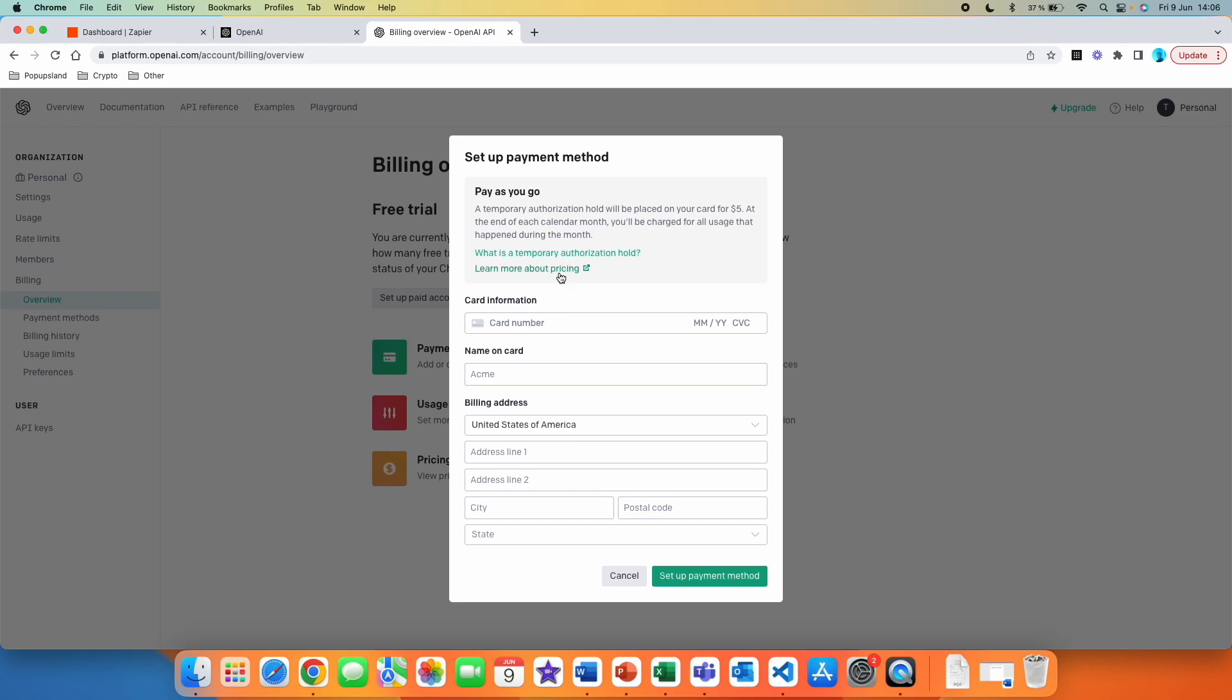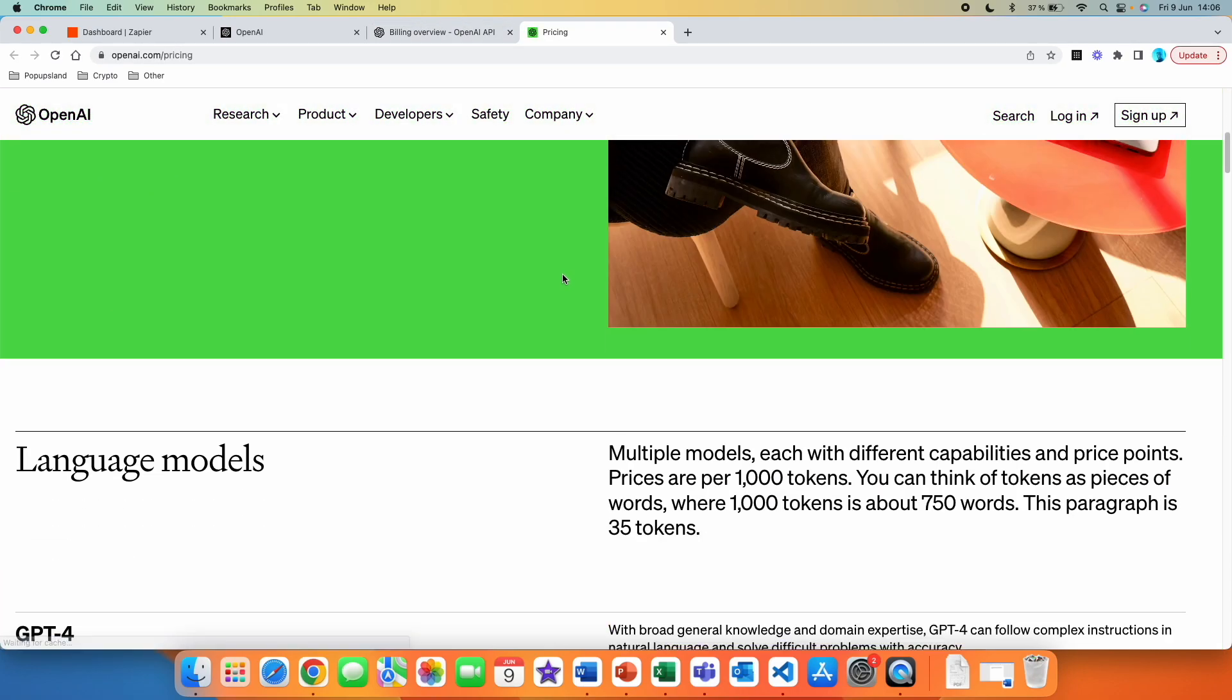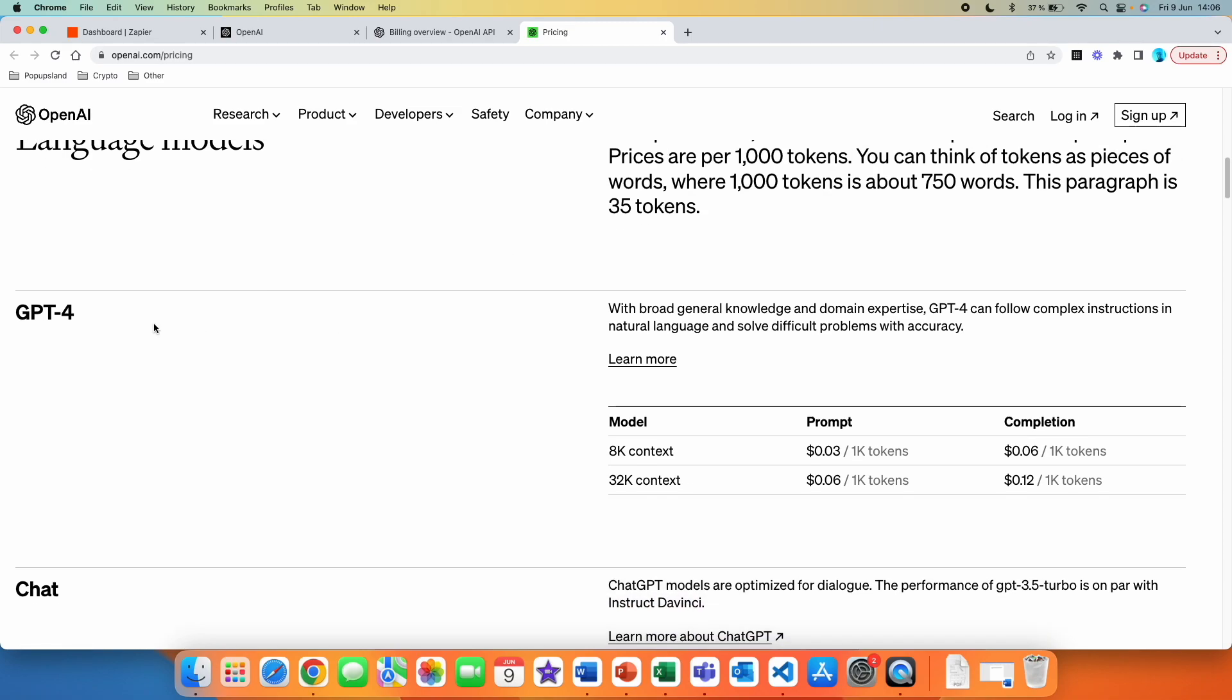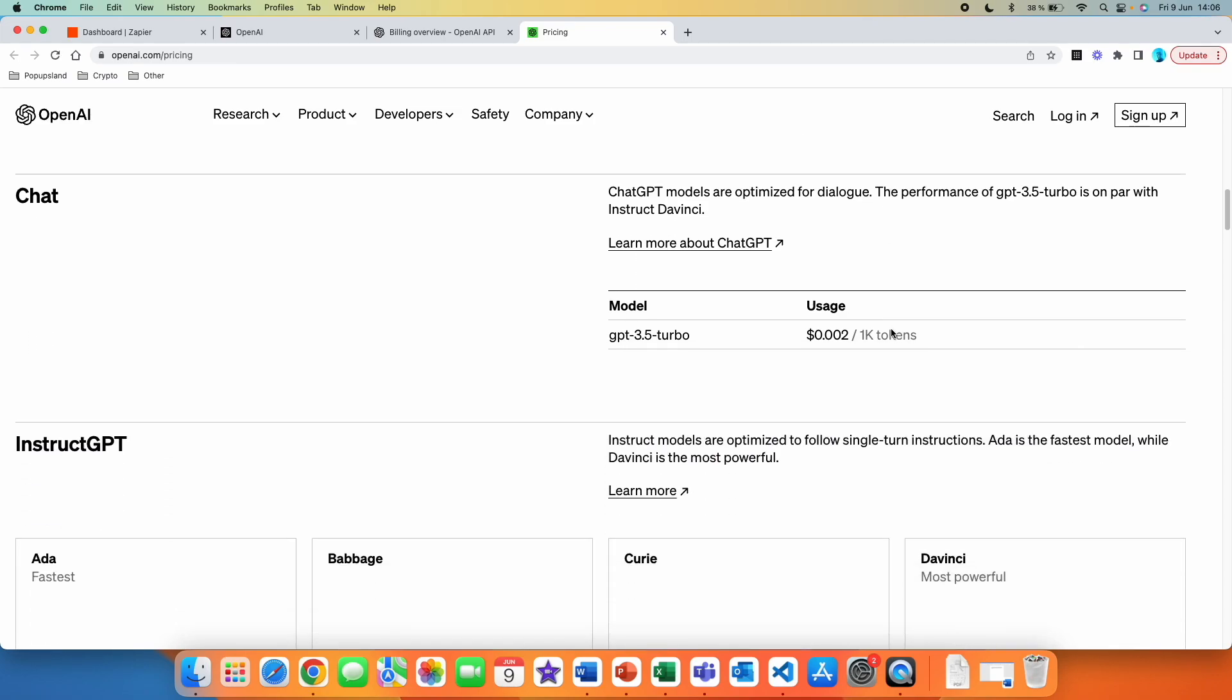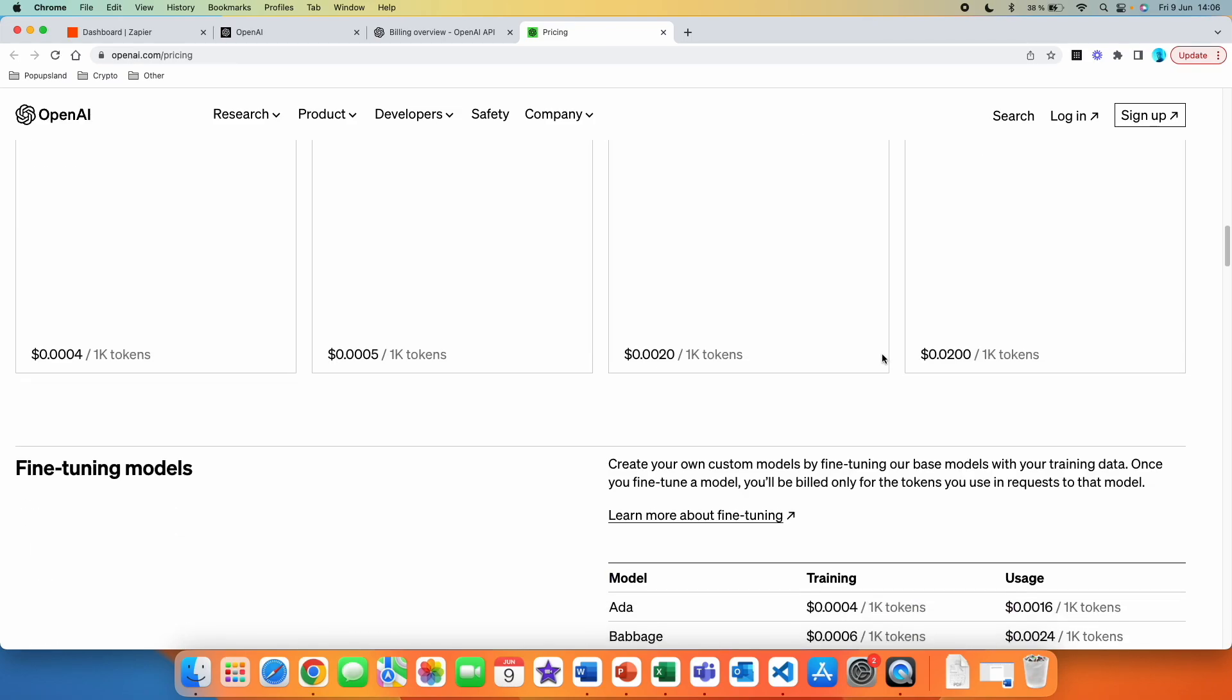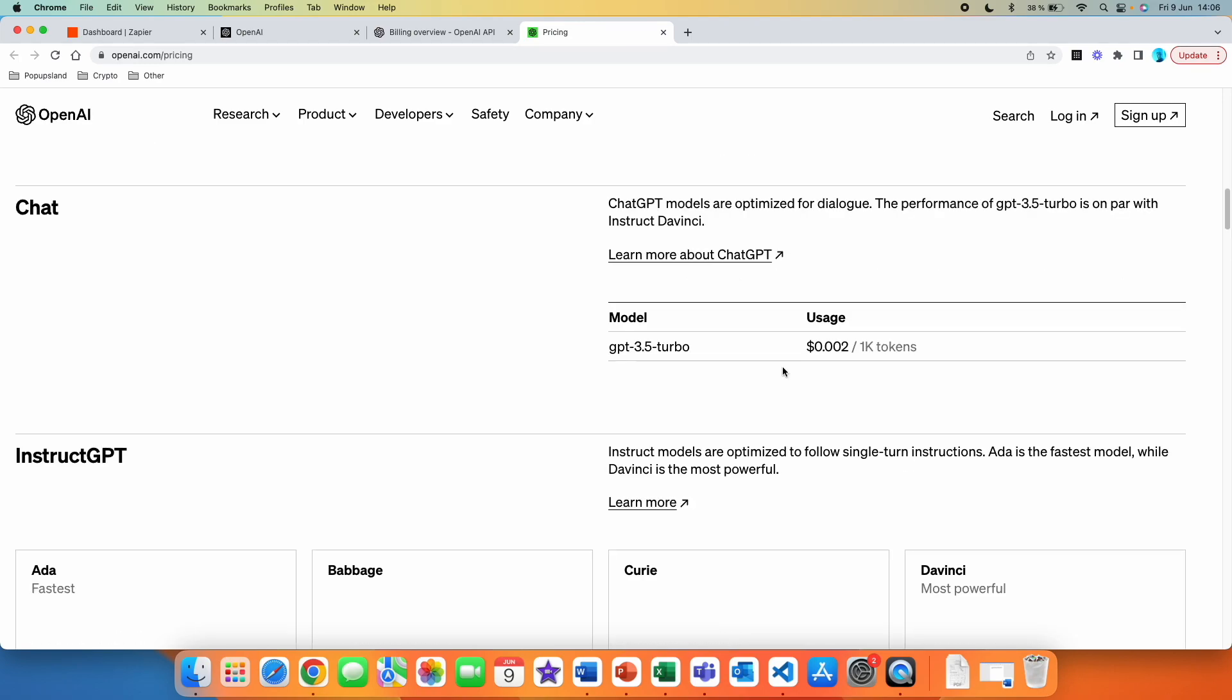All right. And if we click on this one, learn more about pricing, you are going to be redirected to a page which explains how much you are going to be charged. So it really depends on the model that you are using. The more advanced model you are using, the more you are going to be charged per token. You can see that they are charging per 1000 tokens.